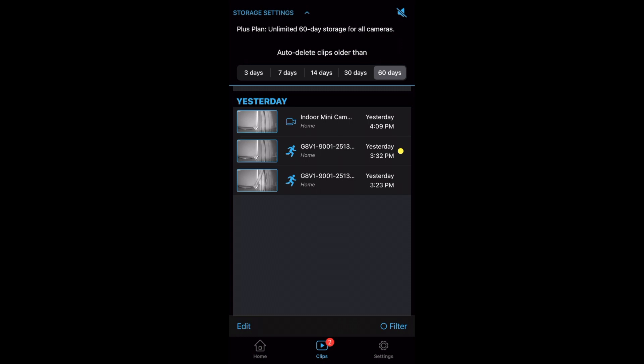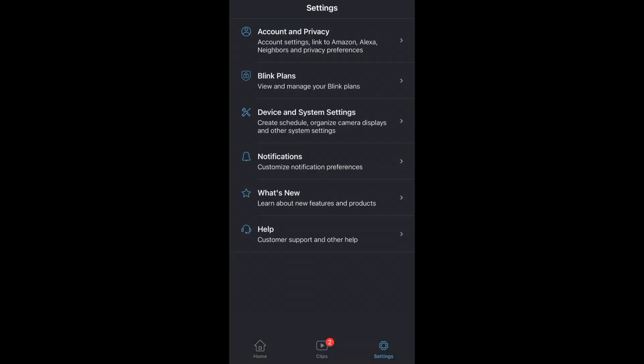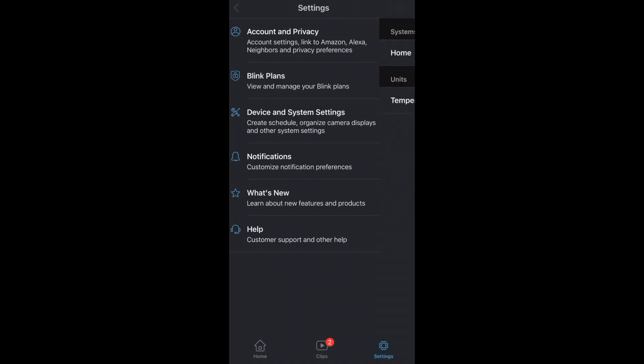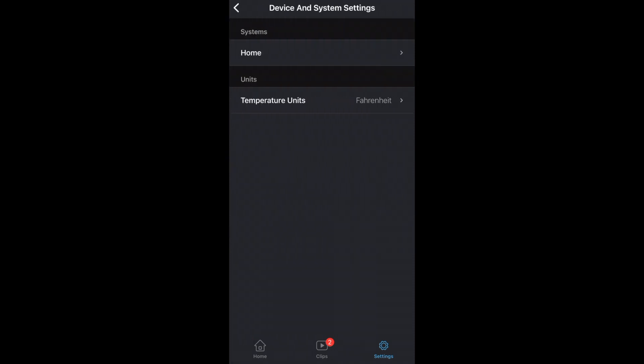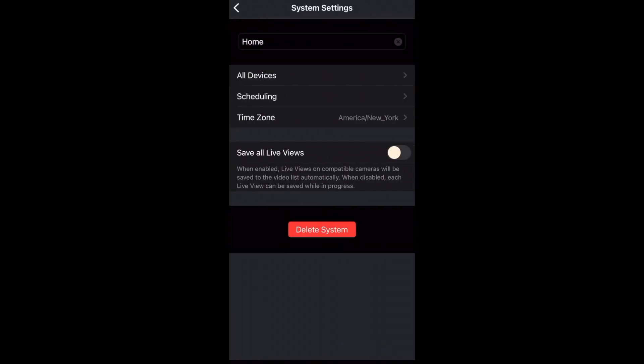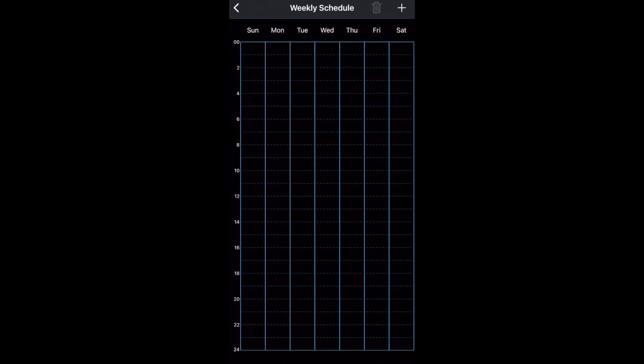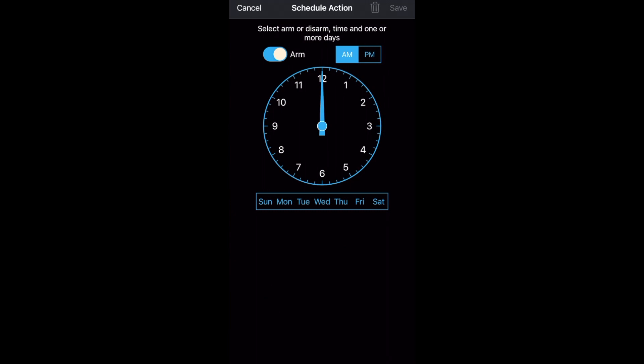And finally at the bottom right are more settings related specifically to your account such as your plan, email, password, etc. But you can also set schedules for your cameras to automatically arm and disarm at various times and on certain days if you like.